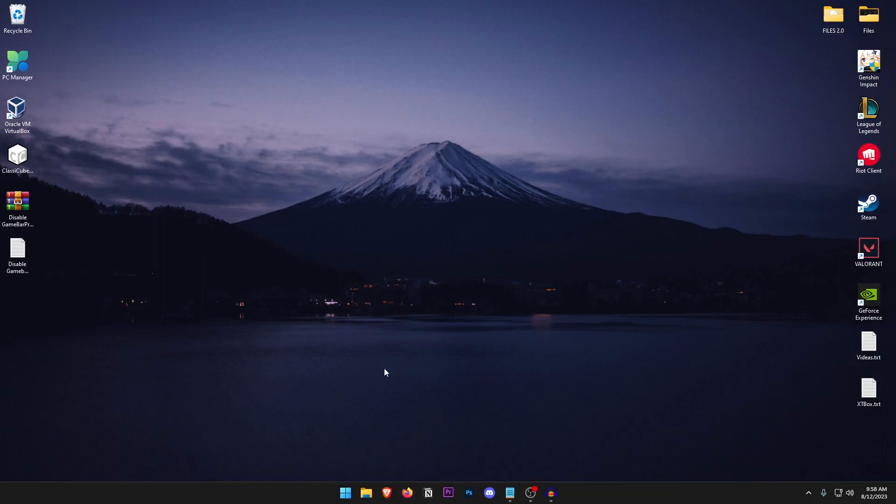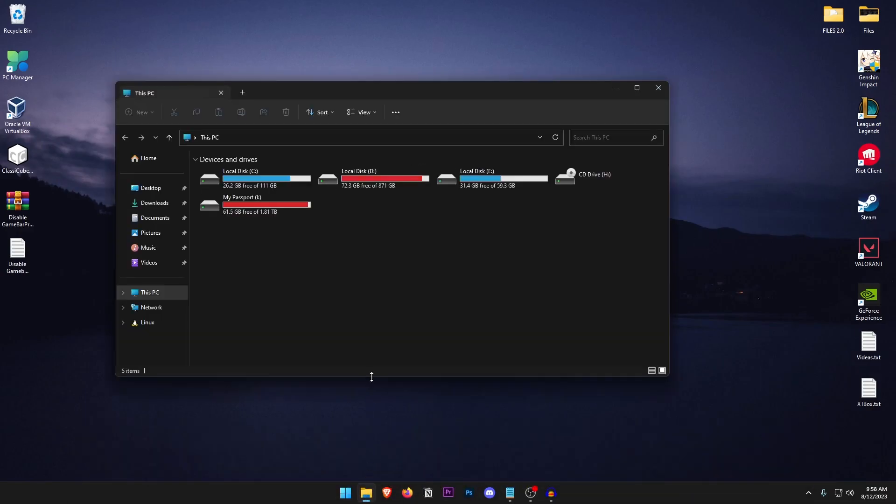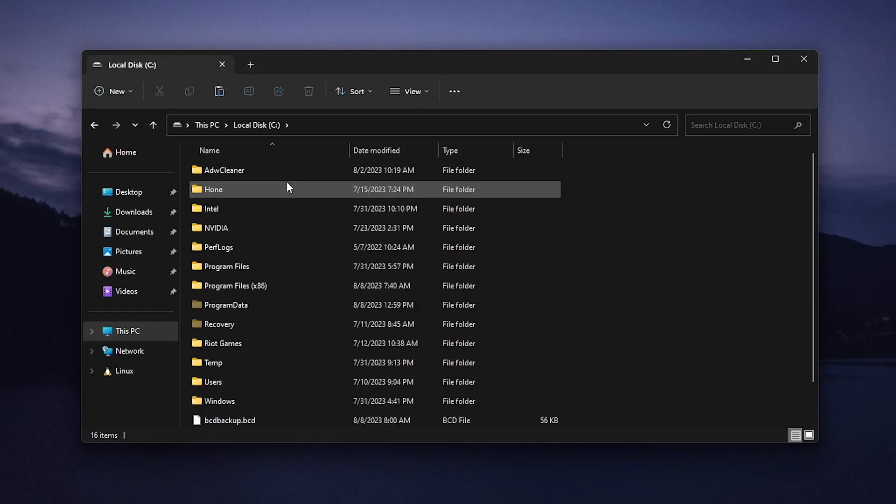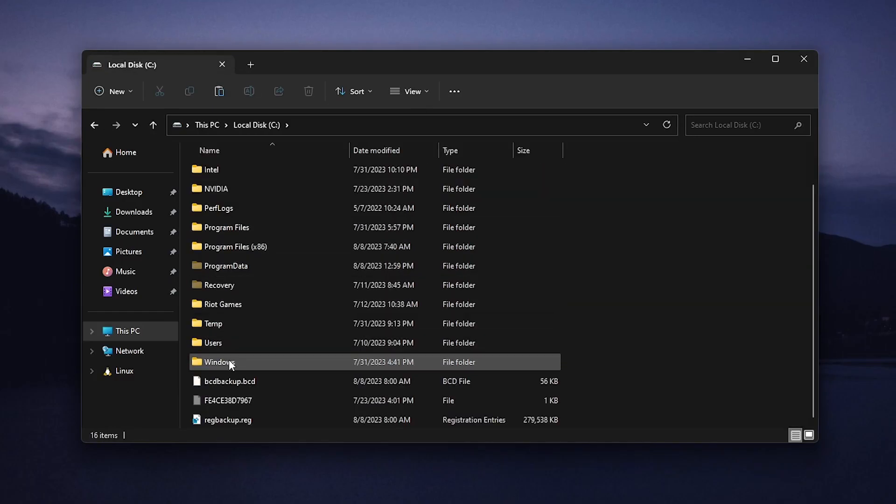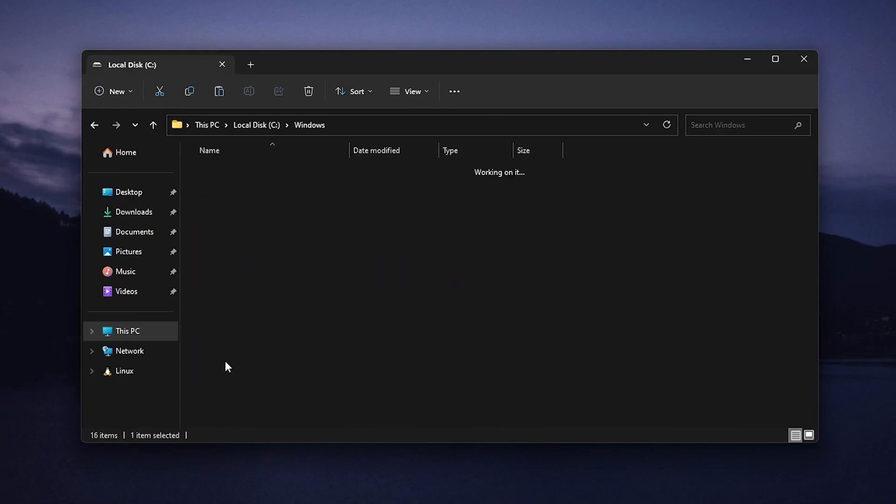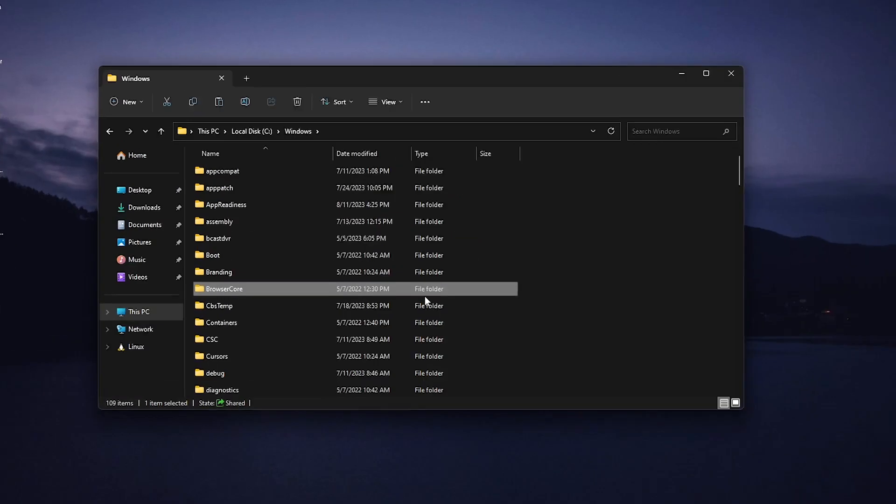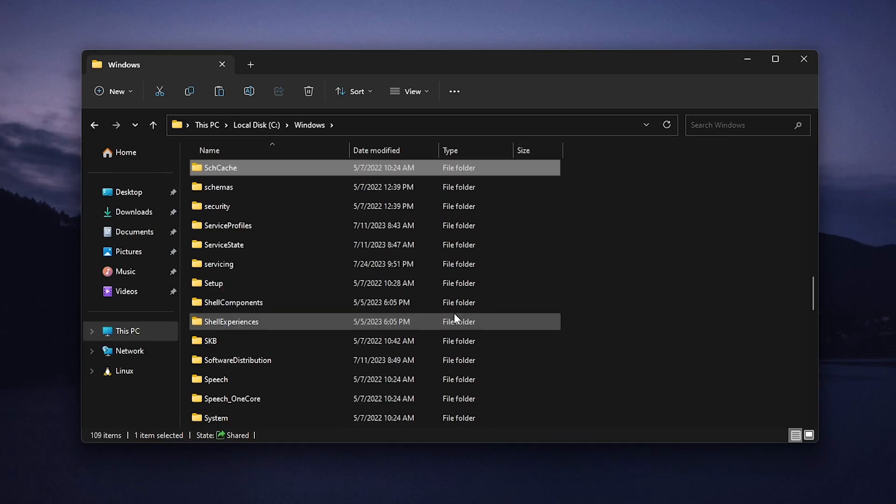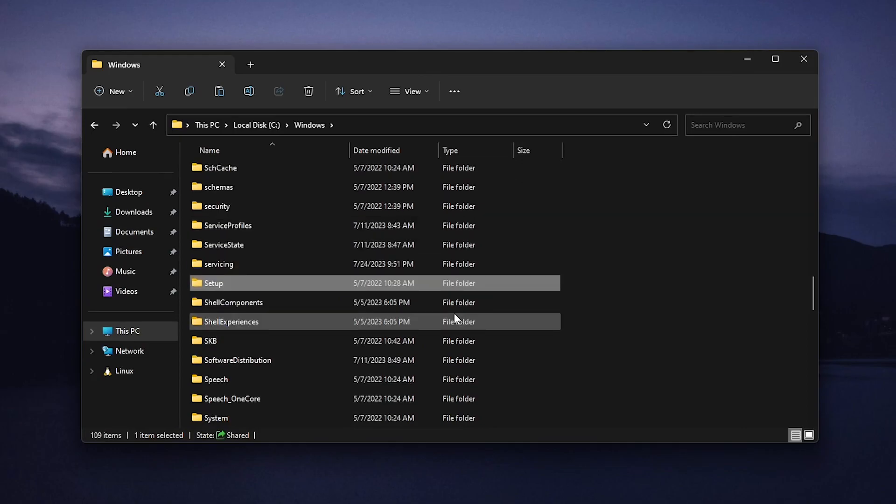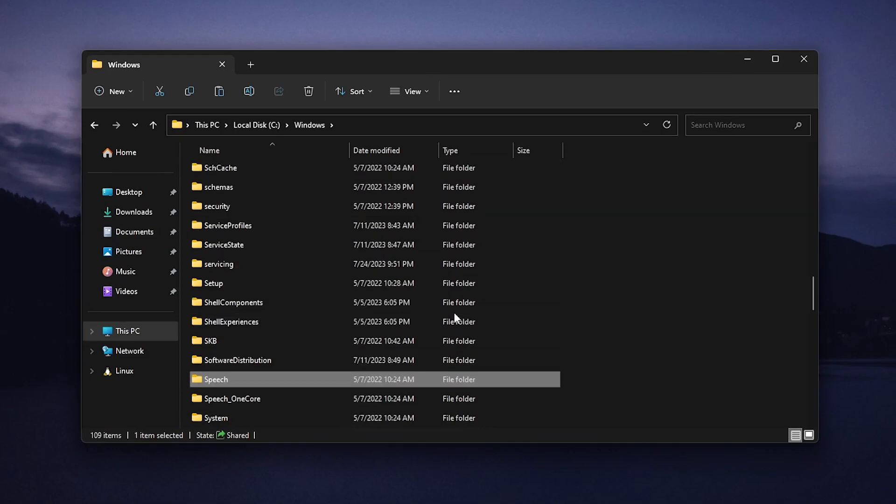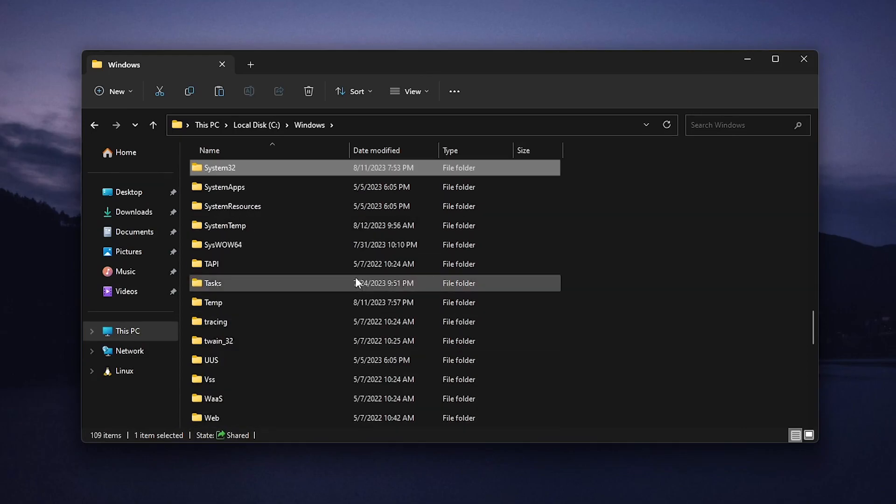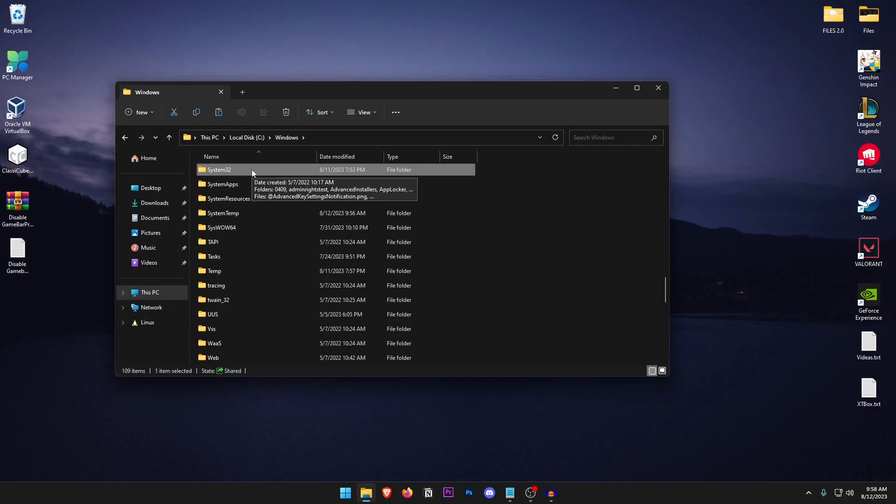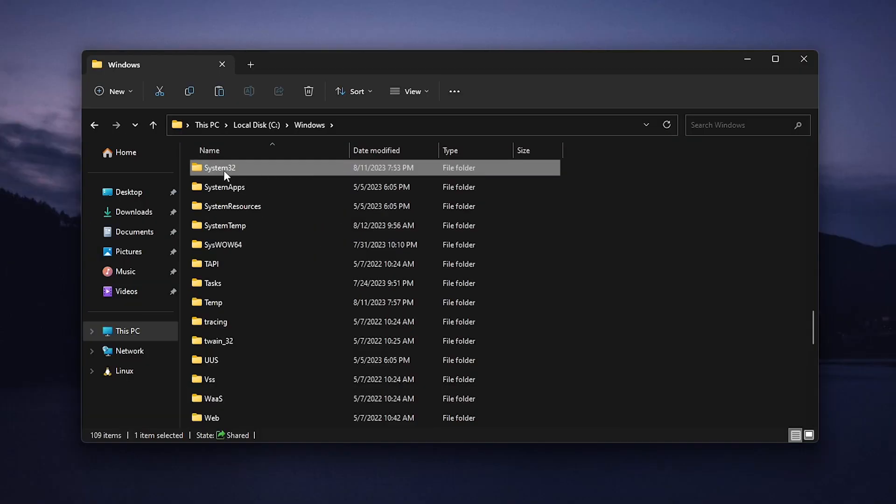Starting off, what you need to do is open up your file explorer and then go on to the drive where you have installed your Windows. For me it's my C drive and then go ahead and go to Windows. Inside of here just go ahead and find the folder that is System32. So click anywhere, type in S and keep pressing S until you find the System32 folder. For me it's right here and don't worry there isn't any harm in doing these settings and you can always go ahead and revert it as well.